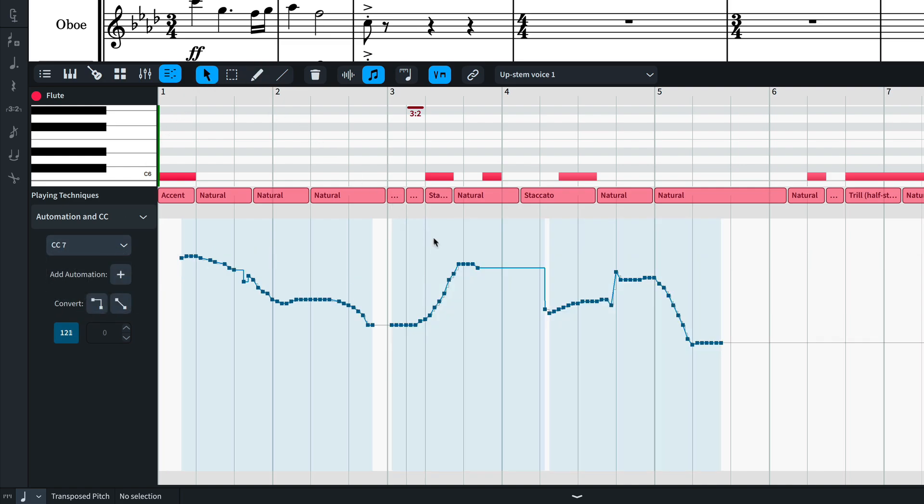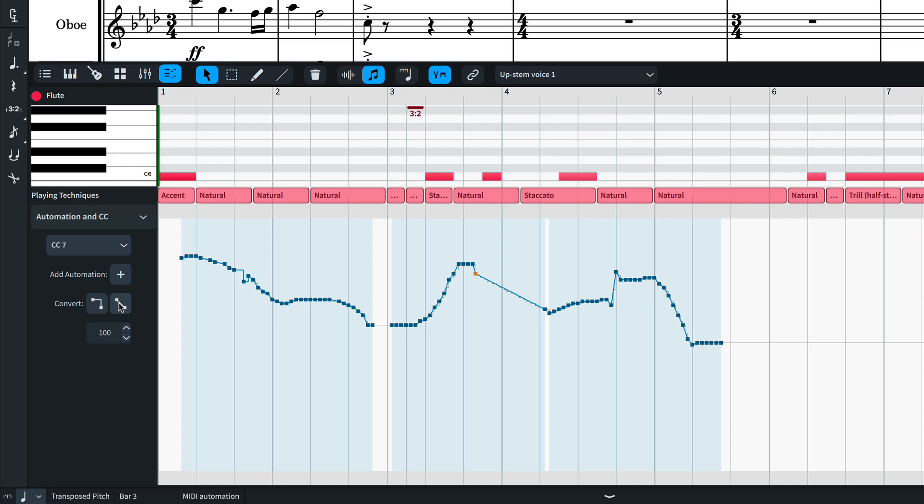Select a point to fine-tune it and toggle between being a constant or linear point. A future update will allow you to view multiple lanes at once.